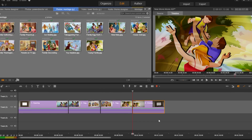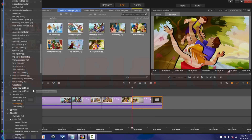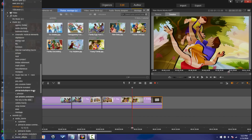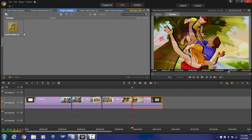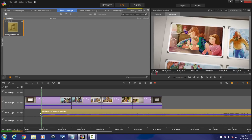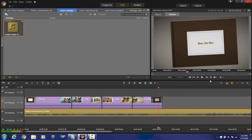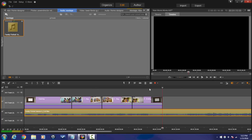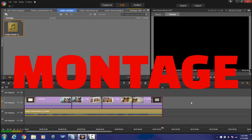Now that we're done adding all the photos, let's add a little ambiance — some music. I'm just going to drag a music track down into the timeline, then trim it and do all the other good stuff. Let's go ahead and take a look at what the montage looks like.